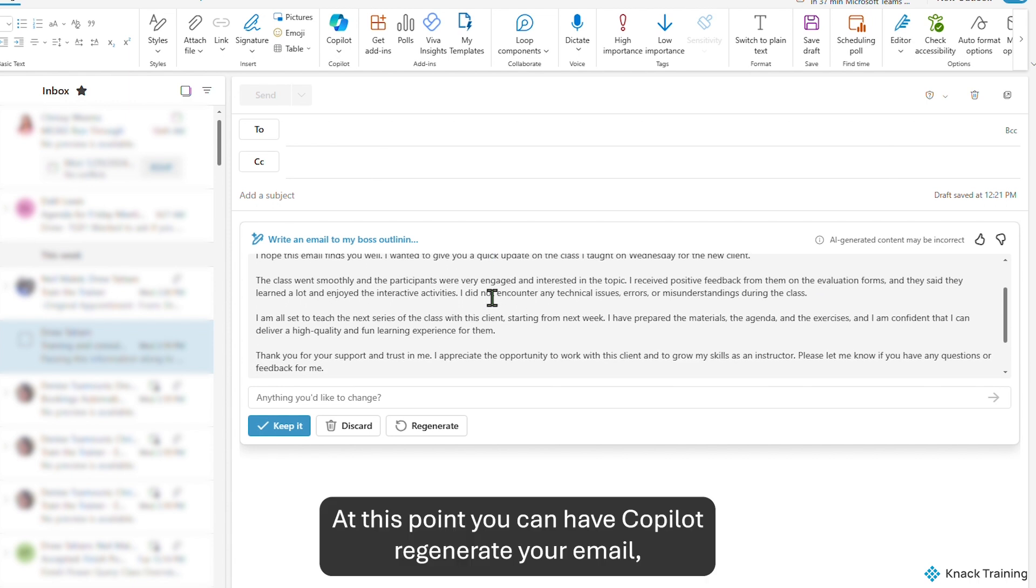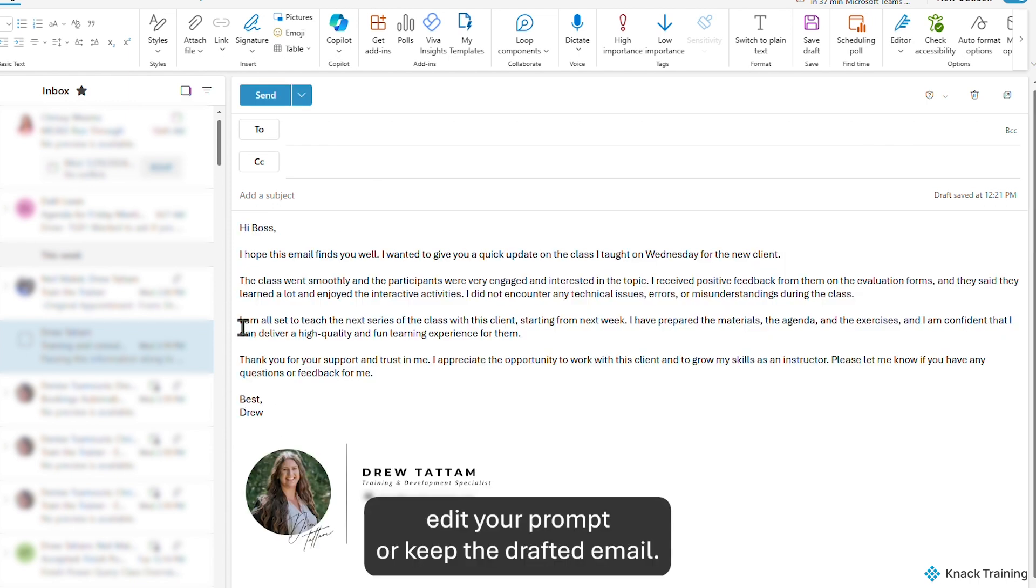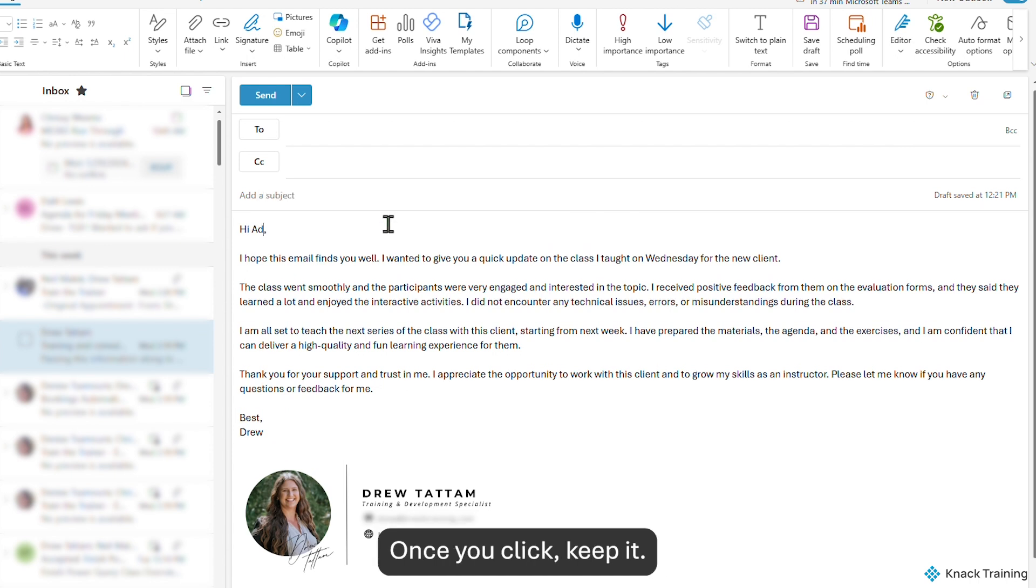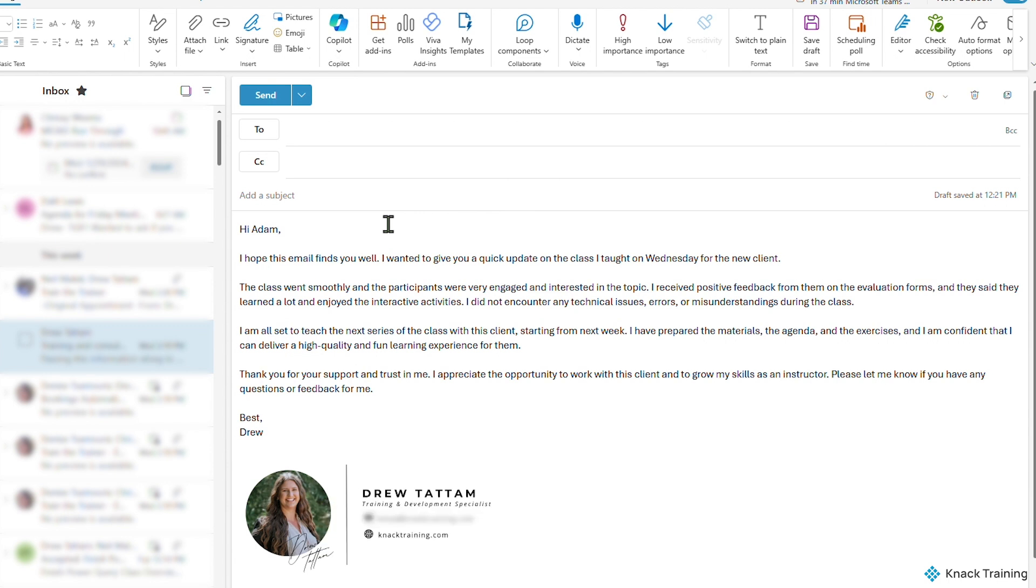At this point, you can have Copilot regenerate your email, edit your prompt, or keep the drafted email. Once you click Keep it, you can make any changes to the email as you typically would.